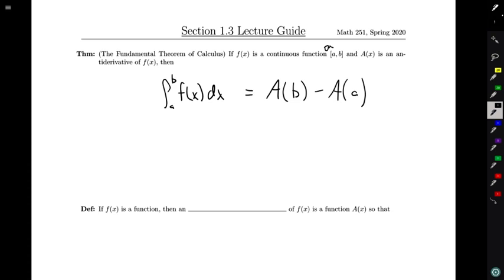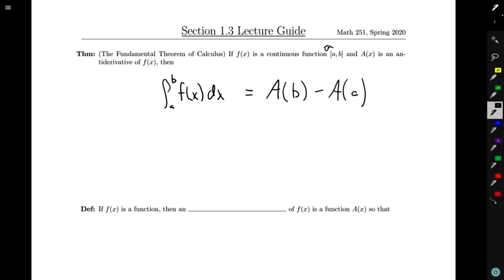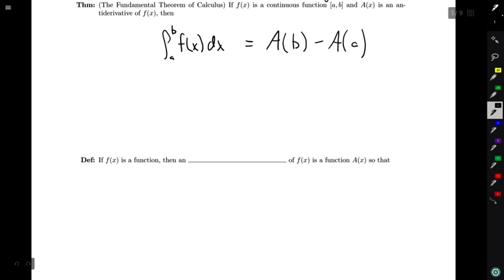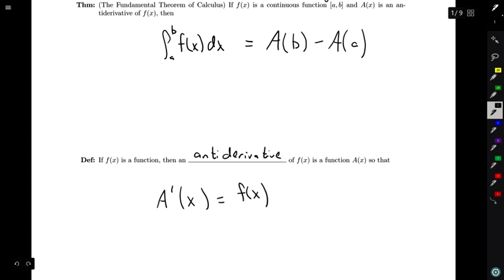Now there are certainly a couple of questions that arise here. Namely, what is an antiderivative? That's certainly not a word that we've seen before. So let's go ahead and define it. It is going to be kind of what you think it should mean — anti meaning opposite. So it's going to be the opposite of a derivative and we're going to be working on reversing the process of taking derivatives. If f(x) is a function, then an antiderivative of f(x) is a function A(x) such that A'(x) equals f(x). In other words, it's some function whose derivative is f.